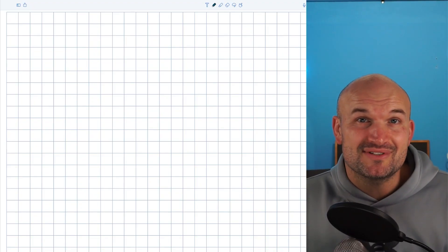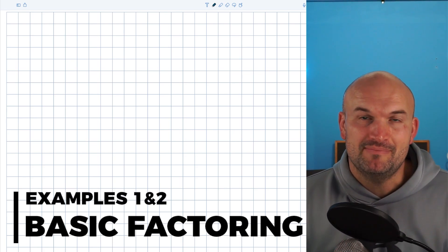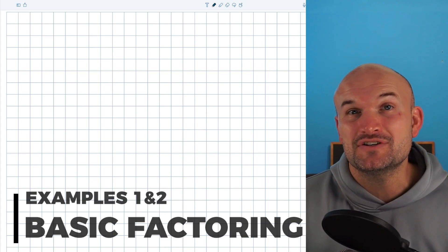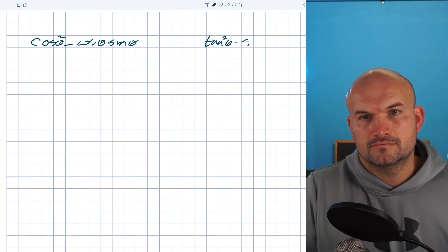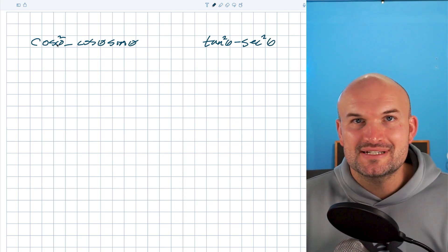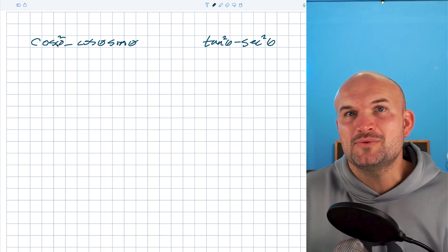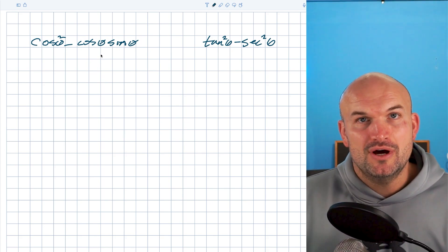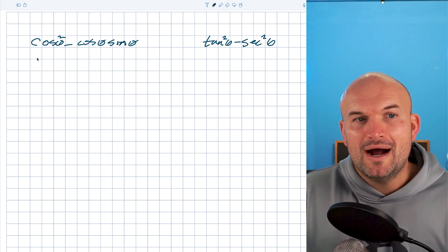The first two examples are going to be some basic factoring — basically factoring the GCF and using the difference of two squares. In this first example, a lot of students will say factoring the GCF was easy, but once you throw in cosines and sines, it becomes difficult. So my idea is to use substitution.